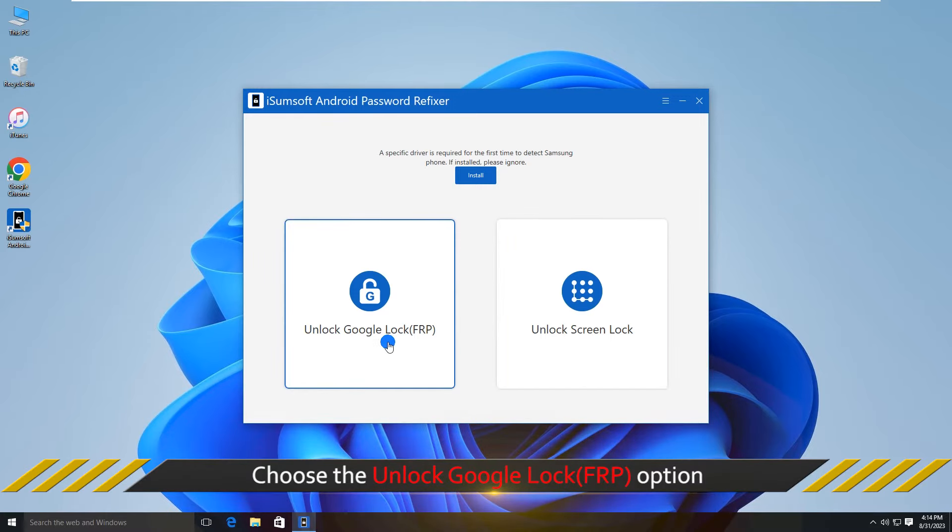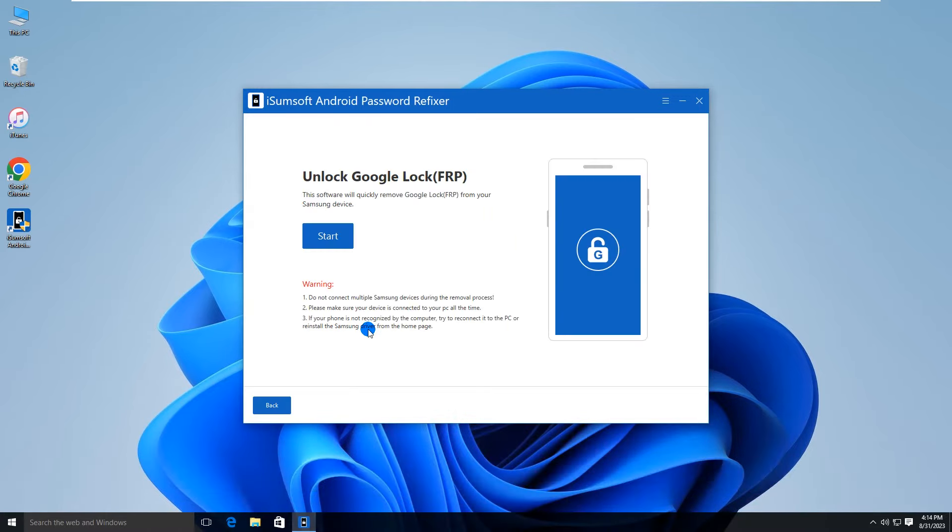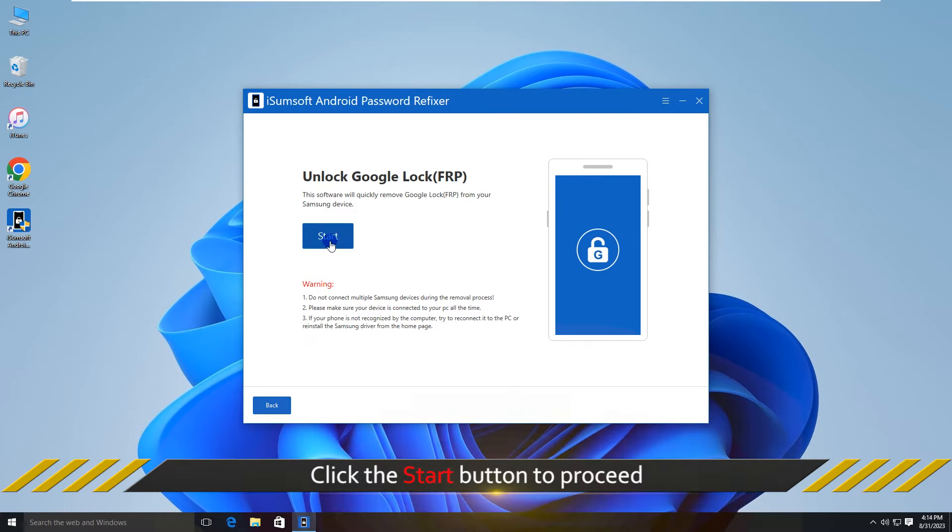Choose the unlock Google lock option. Click start to confirm your choice.